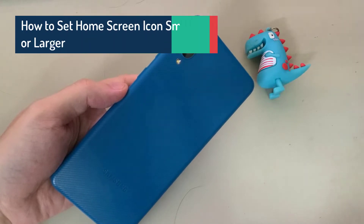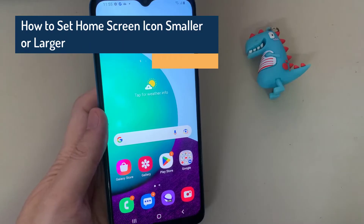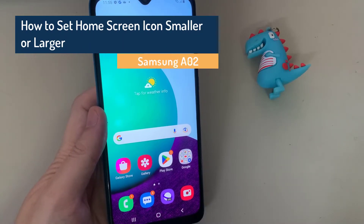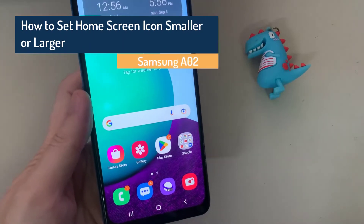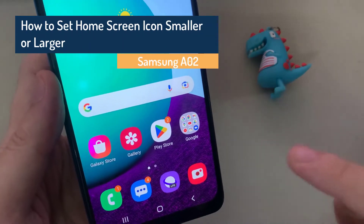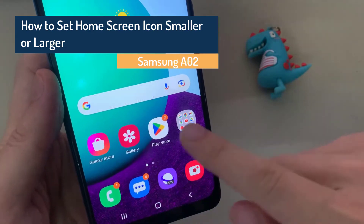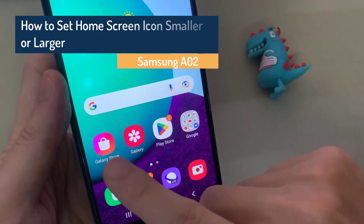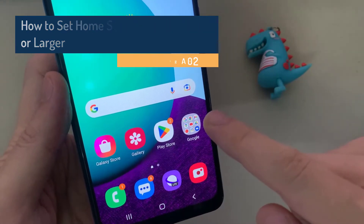Hi everyone. In this video, we are going to take a look at how you can set your home screen icon smaller or larger on the Samsung Galaxy A02.